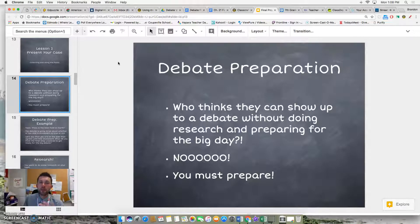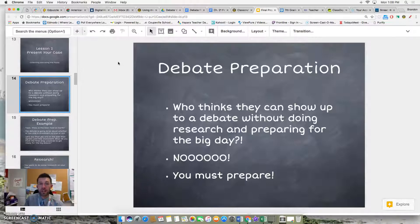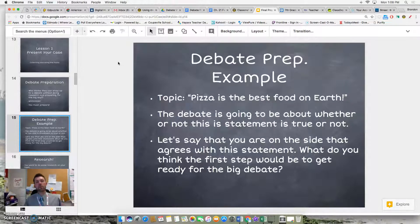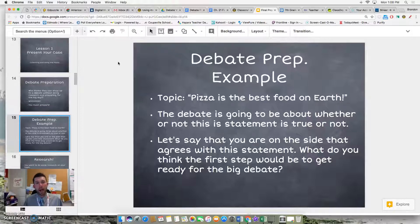Debate preparation. Who thinks they can show up to debate without doing any background research or preparation and actually do well and win? It's not going to work. You have to come prepared. So let's go over a debate topic example so I can teach you how best to go about researching.